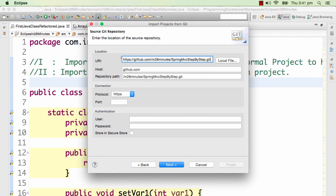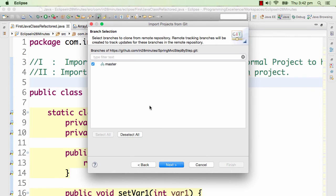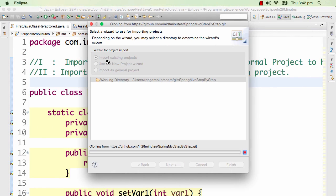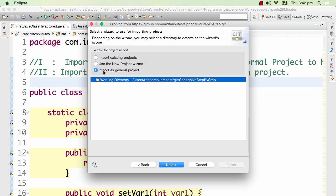I'll paste that in here and now I can say next. I would want to import the master. That's the branch name. Next. And I would want to import it as a general project. So I'll say next.